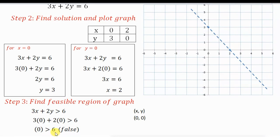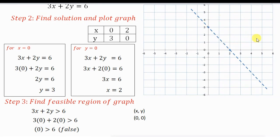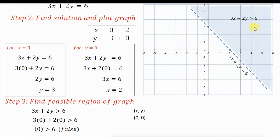Substituting x equals 0 and y equals 0, the expression becomes 0, and 0 is not greater than 6 — the condition is false. When the condition is false, you shade the region away from the origin. When the condition is true, you shade towards the origin. Here, since the condition is false, we shade the region away from the origin. That region represents the inequality.